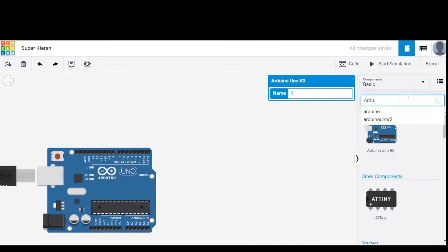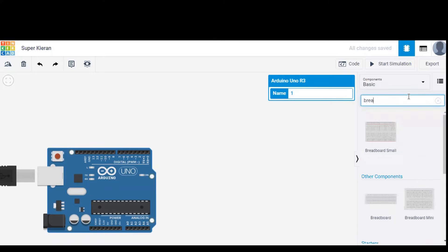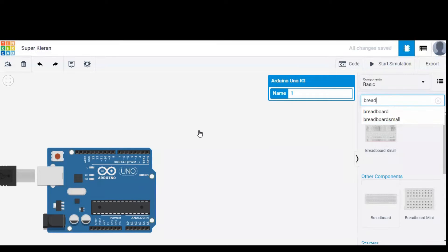Similarly we need a breadboard for connecting all the components so we have to search for breadboard and drag it into the workspace.